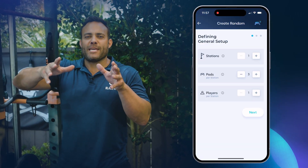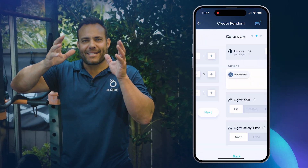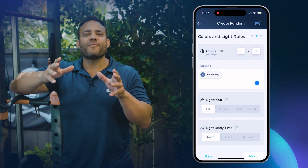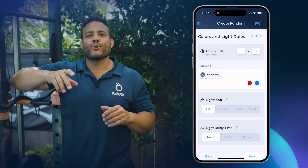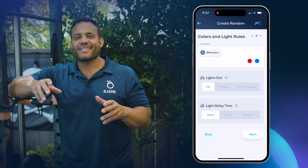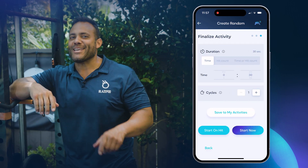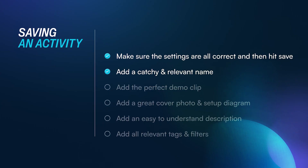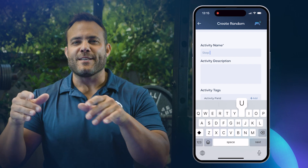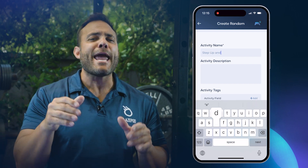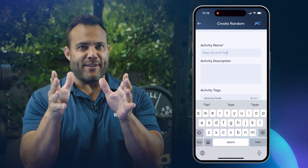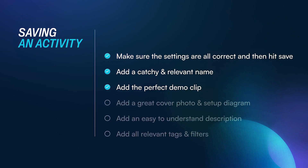Remember to keep your unique activity relevant and geared towards your target audience. And when you're finished, go ahead and hit save. So now you want to choose a name for your activity that's both catchy and relevant.